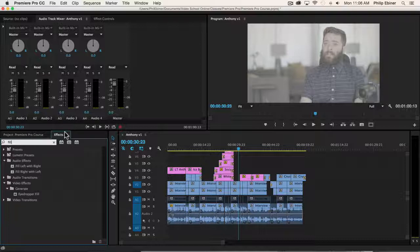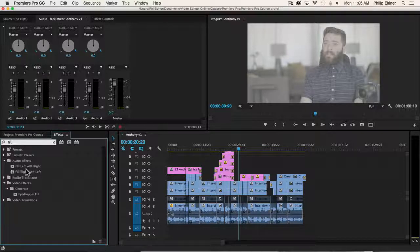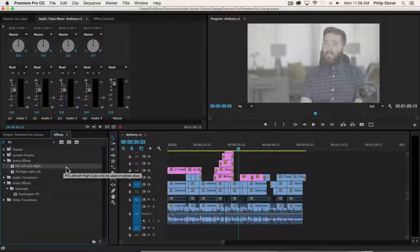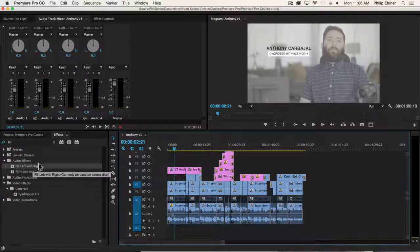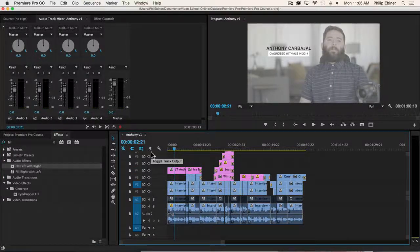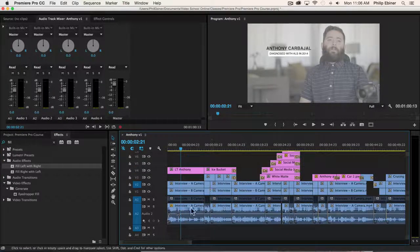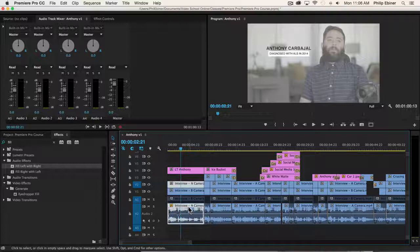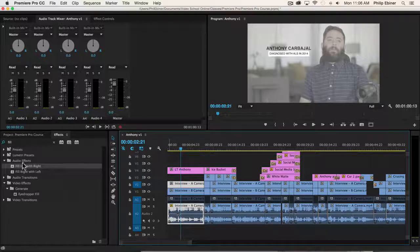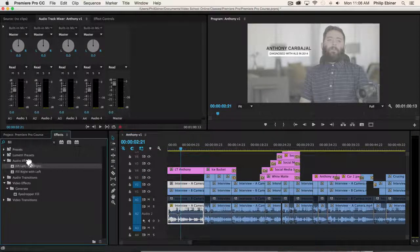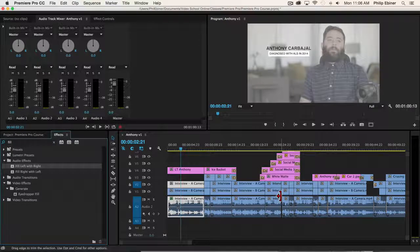So if you go to your effects tab under audio effects or just search for fill, you'll find fill left with right. To apply this to a clip, just select the clip or you don't even have to select the clip, just drag and drop this effect onto your clip.